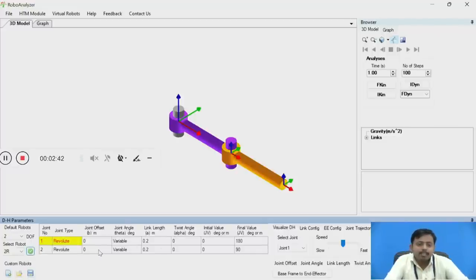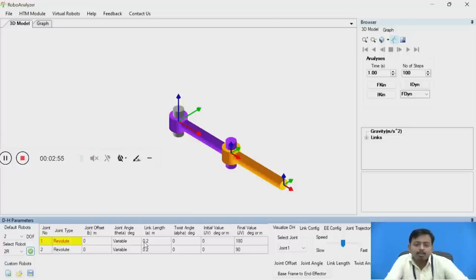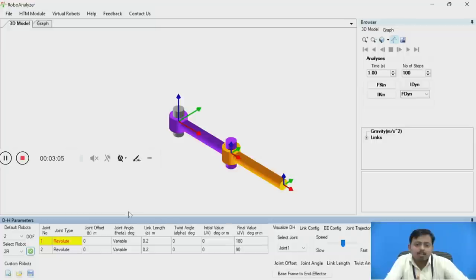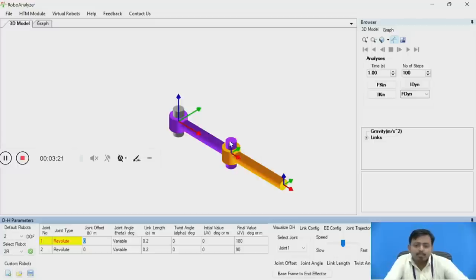On the right-hand side you can see the DH parameter table, which has a total of seven columns. The first column is joint number, the second is joint type. The third through sixth columns are the four DH parameters: the third column is joint offset denoted by b (unit: meters), the fourth column is joint angle denoted by theta, the fifth column is link length denoted by a (unit: meters), and the sixth column is twist angle denoted by alpha (unit: degrees).